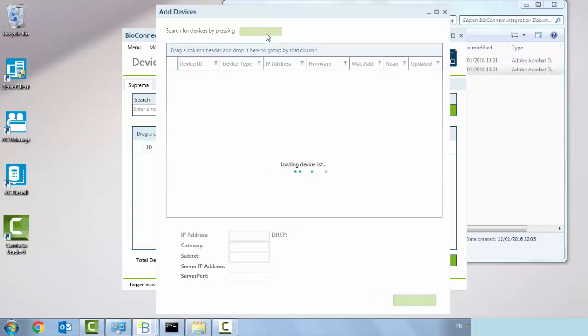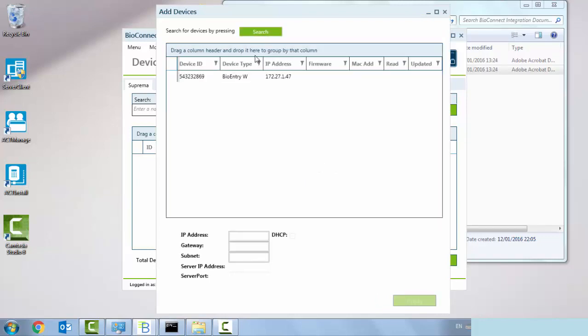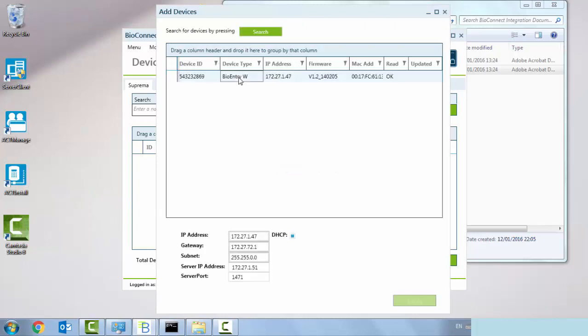It's now sending out a ping across the network to detect any Suprema readers. We found one here, the bio entry W, beautiful. It's currently set to DHCP and that's the server IP address of my laptop and the port number. We're just going to change to 8001. If we click apply, then hopefully it should appear in our devices.